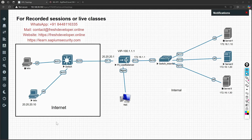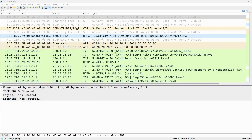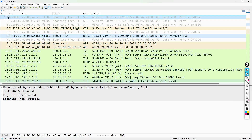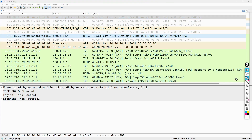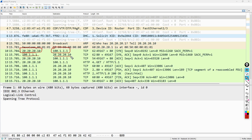The packet capture at the laptop/client side shows the communication getting started. The source IP is 20.20.20.10 and the destination is 100.1.1.1. Looking at the reply, the reply comes back from 100.1.1.1 to 20.20.20.10 — so the client sees a clean, symmetric exchange.